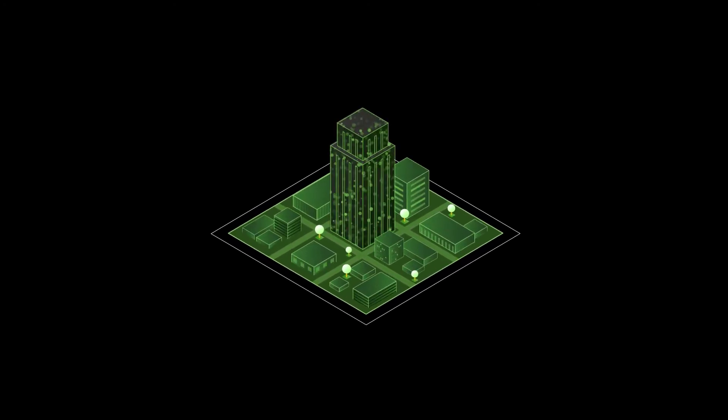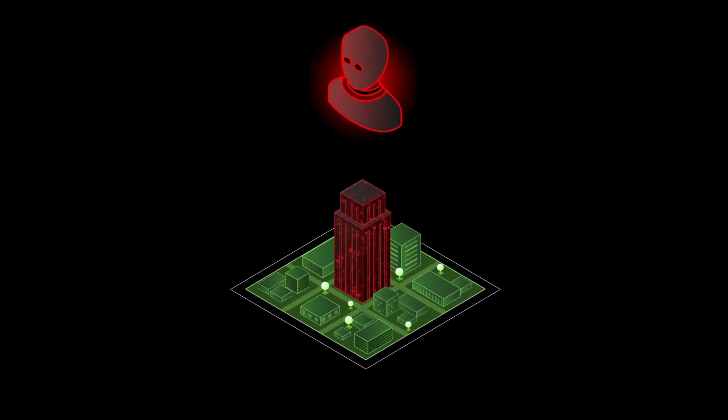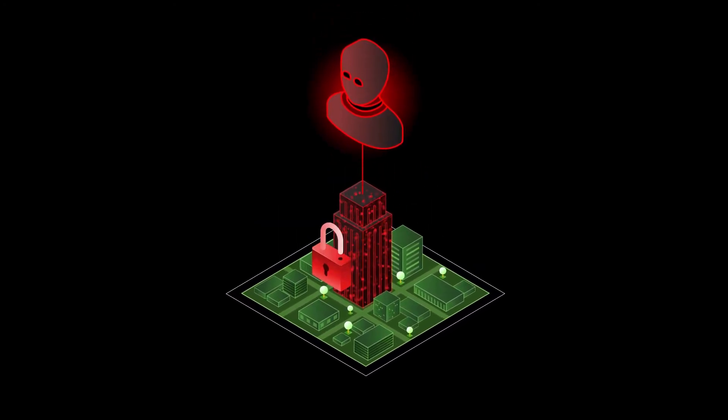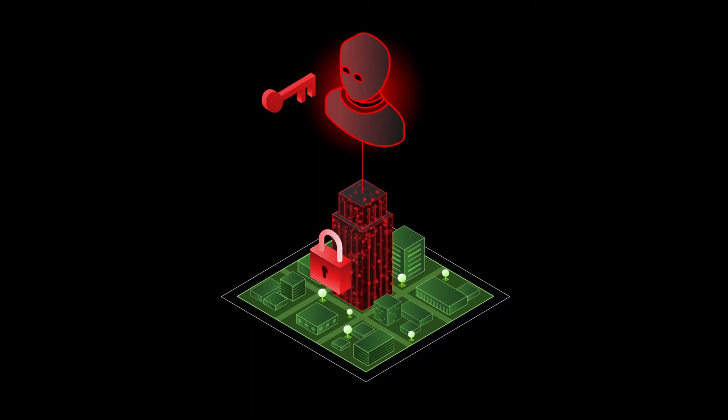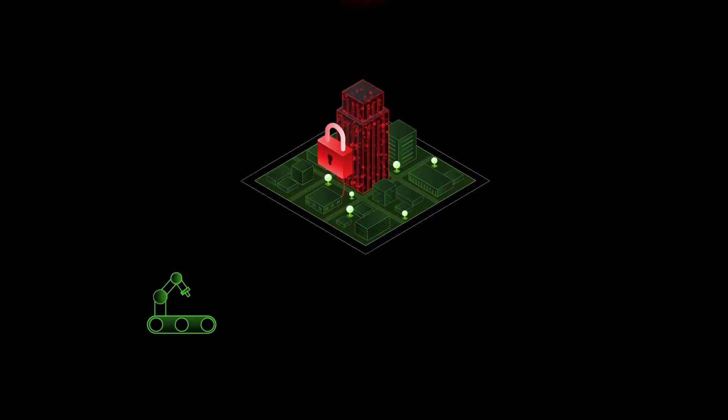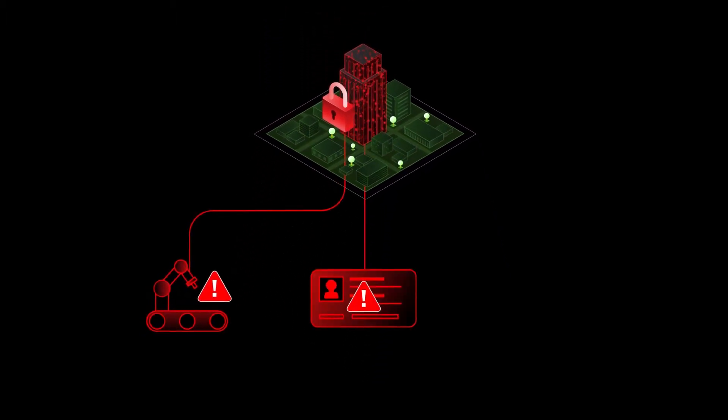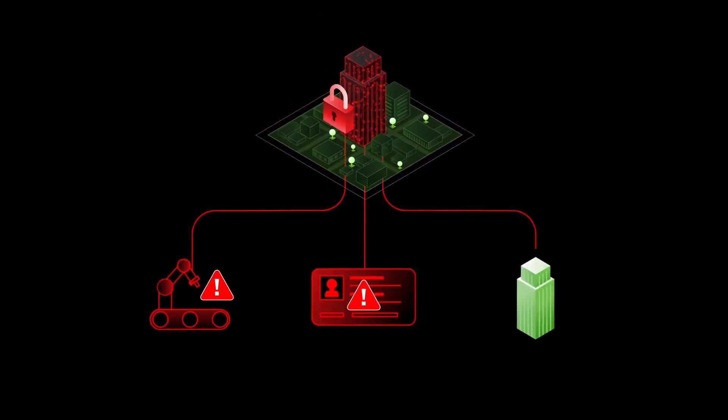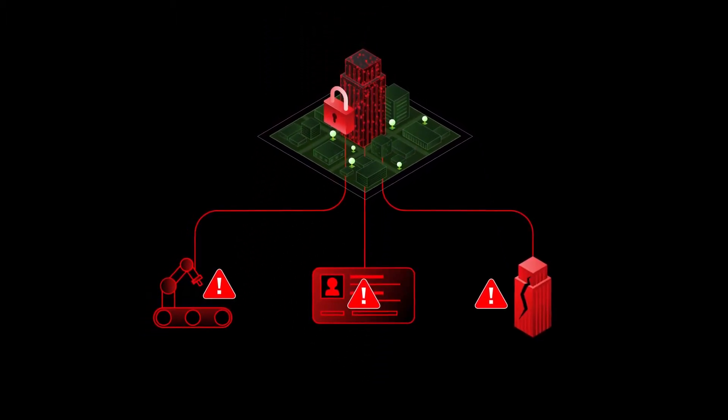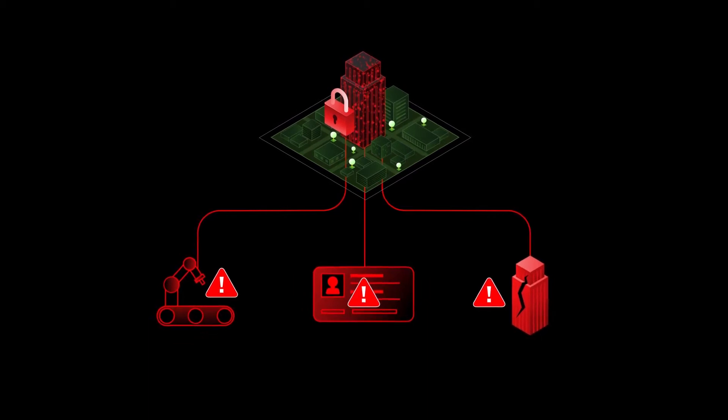Ransomware attacks aren't new, but they're not going away anytime soon either. These attacks can halt business operations, expose private information, and injure the well-being of victims.